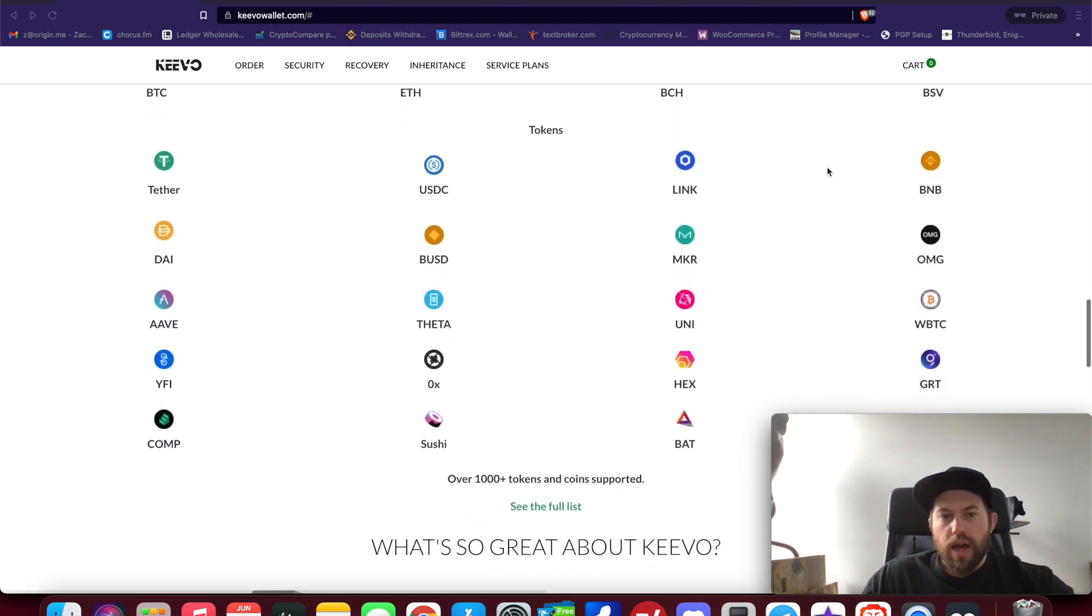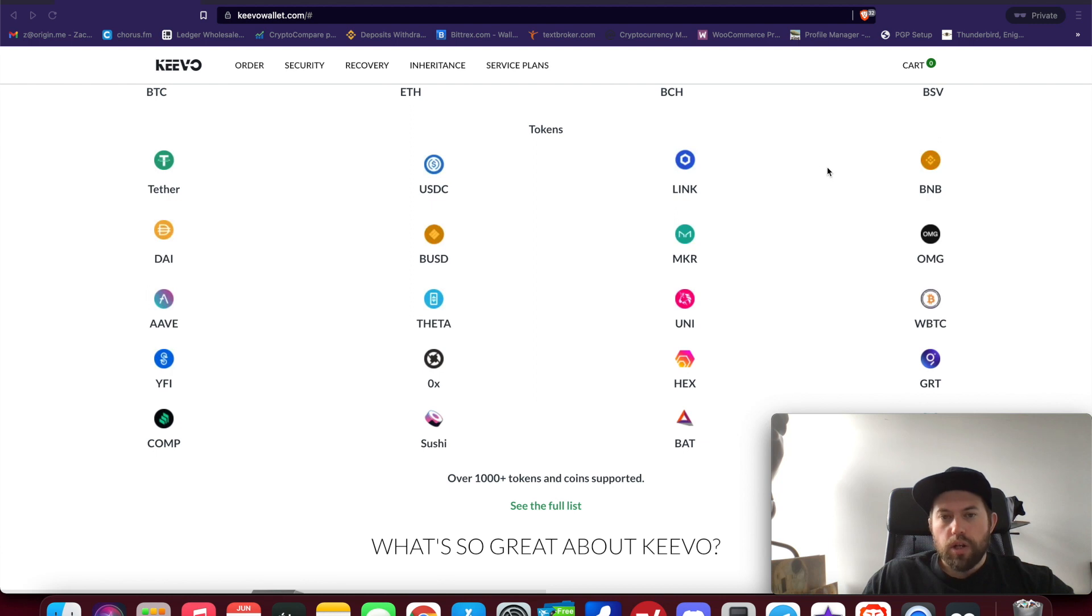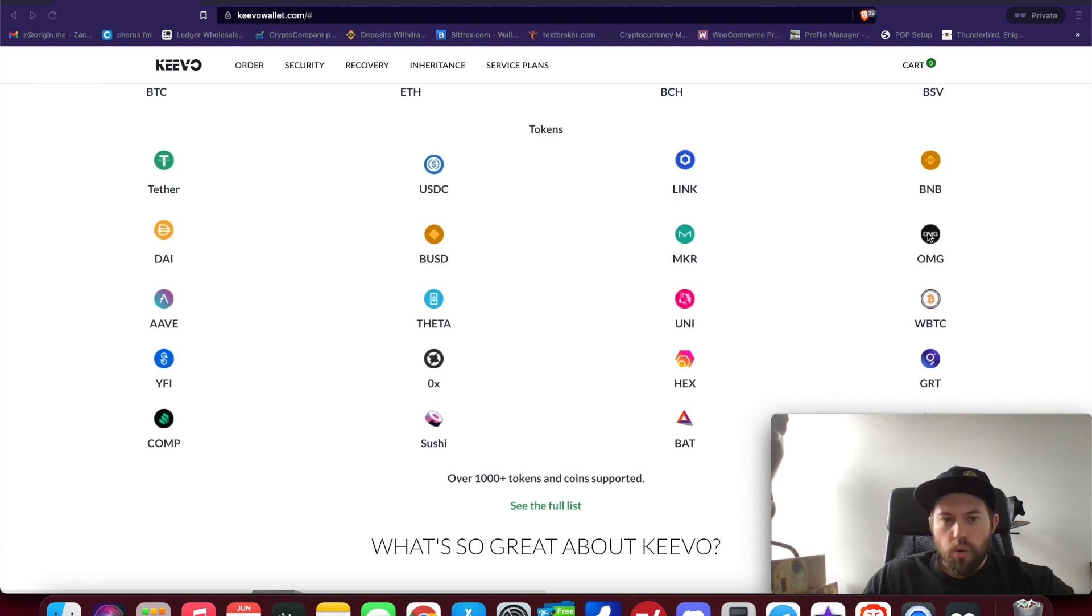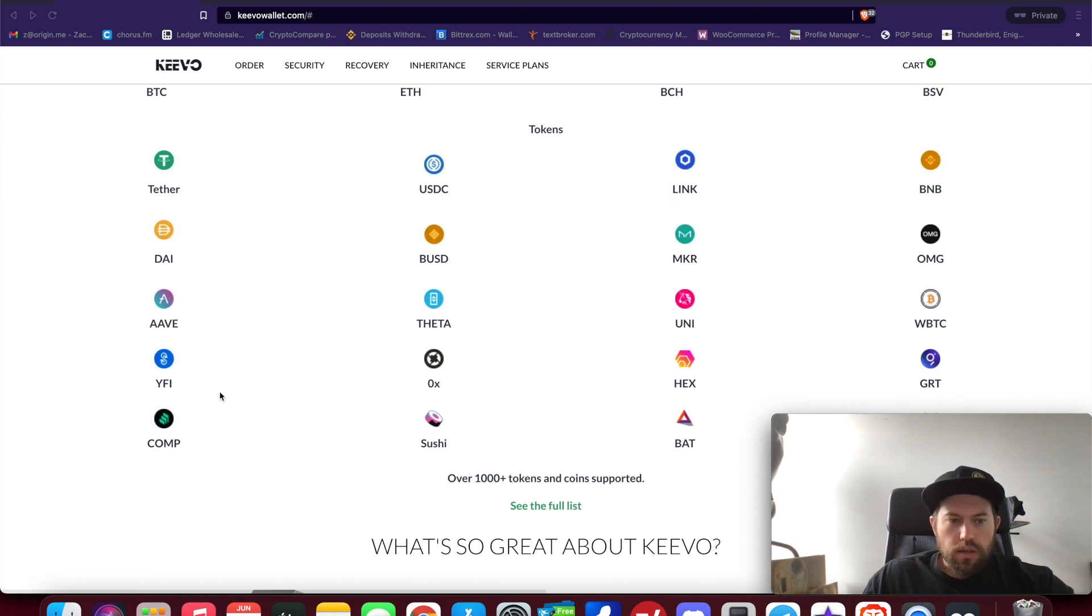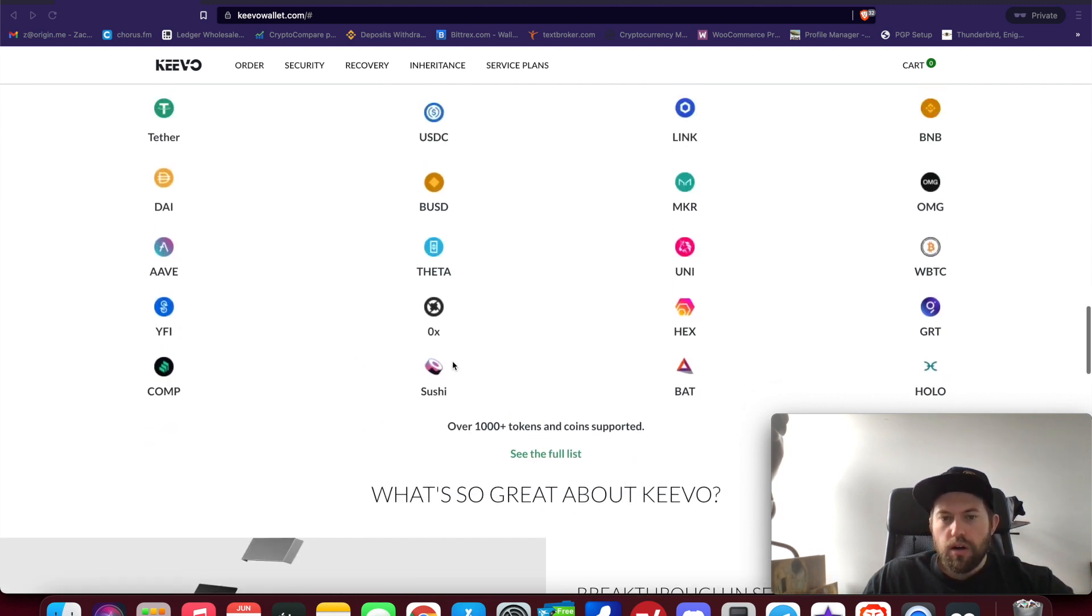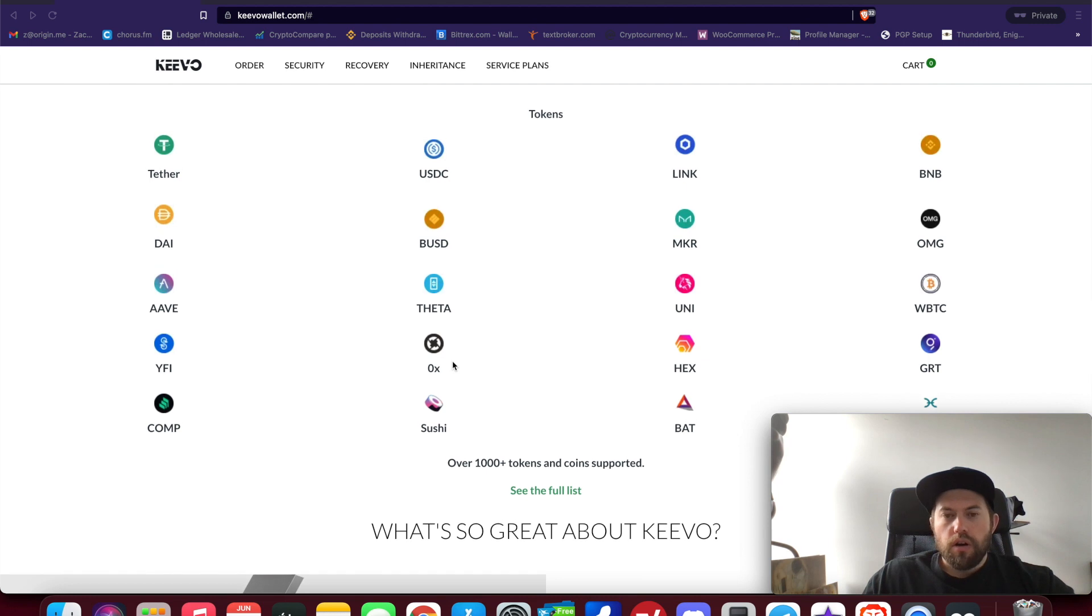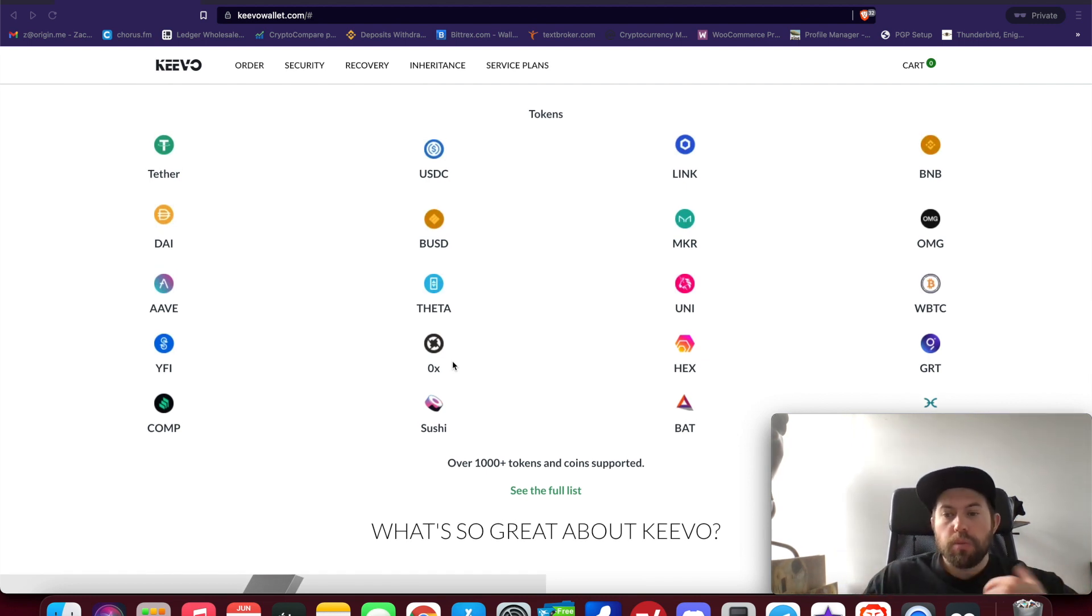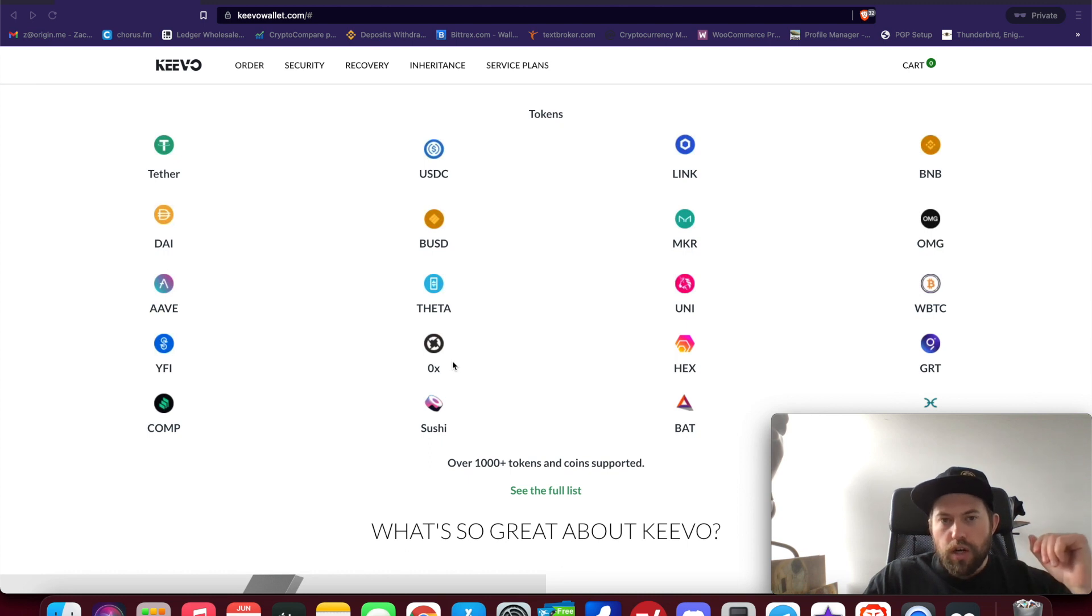As you can see on the screen, previously there were only four coins supported: Bitcoin, Ethereum, Bitcoin Cash, and BSV. Now they've added all ERC-20 registered tokens. Big ones obviously include stable coins like Tether and USDC, and then Chain Link, DAI, Maker, OMG, Theta, Aave, Uniswap, GRT, YFI, Comp, BAT. As you can see, there are a lot more coins and tokens that are added, which makes this a much better value.